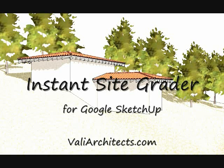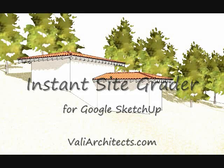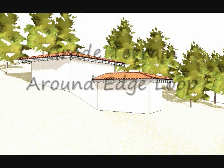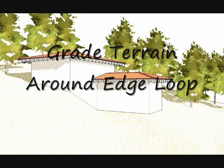Hello, this is Chuck. Welcome to this video demonstration of Instant Site Grader, my plugin for Google SketchUp. Here I'll show you how to grade terrain around a closed loop of edges.